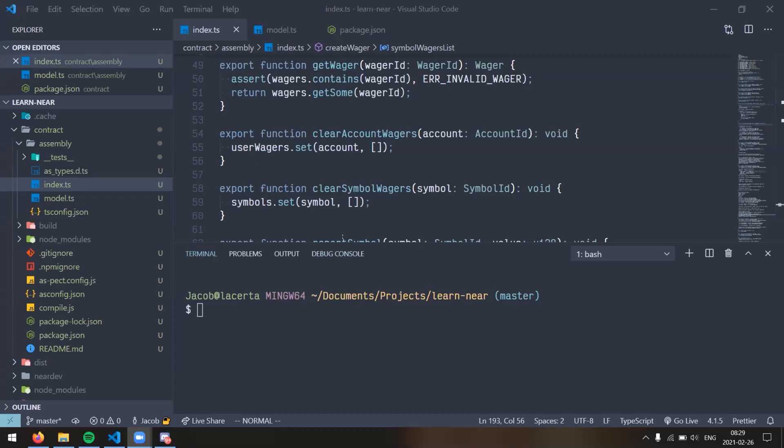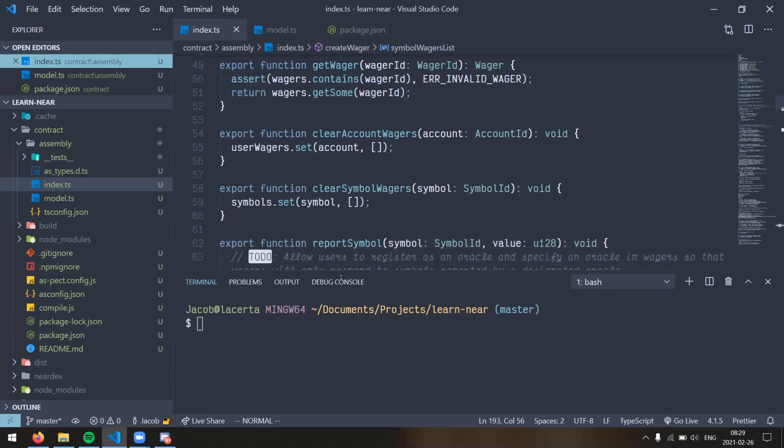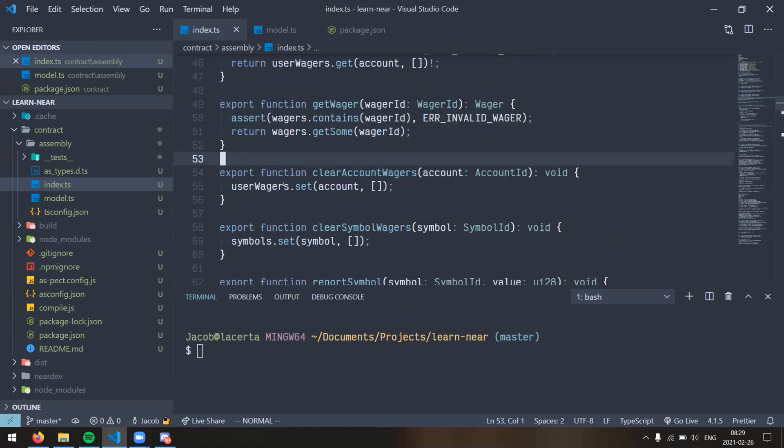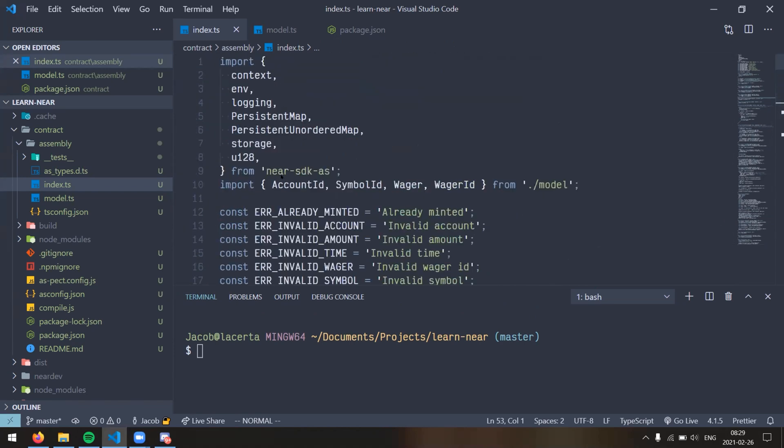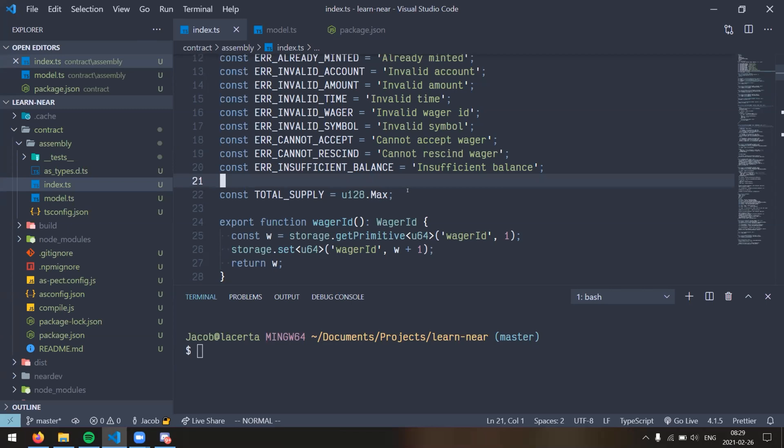So I wrote a contract that will support setting wagers on the value of certain things, like maybe a stock or a cryptocurrency. And then an Oracle will update those values at a particular time. And whoever wins a wager at a particular time, the winner takes all, kind of. So I kind of modeled this after a lot of the different near demos that I saw.